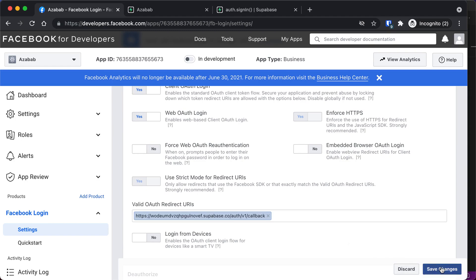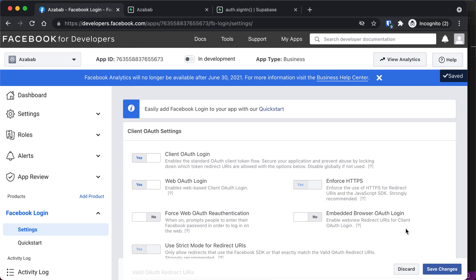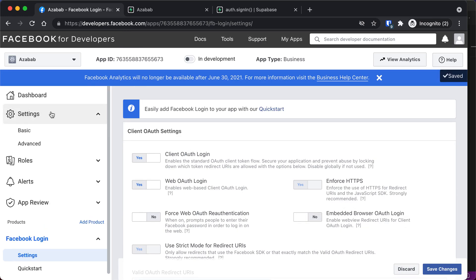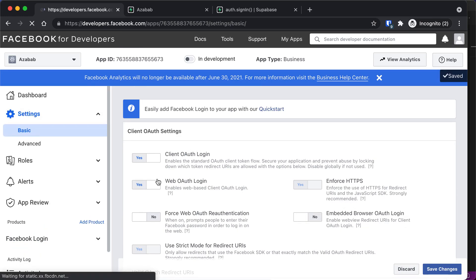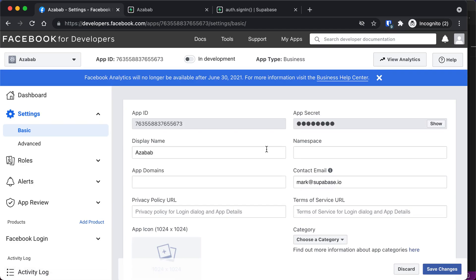Okay, so now we can say Save Changes at the bottom right. And now we're going to go to Settings, Basic at the upper left. And this gives us the real important information that we need, our app ID and our app secret.